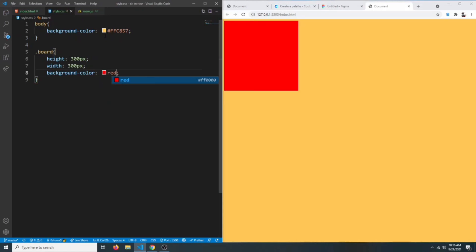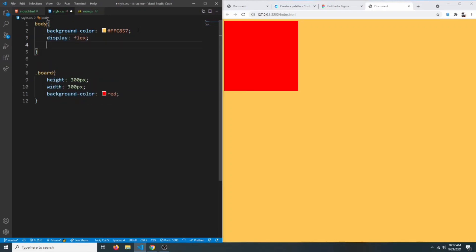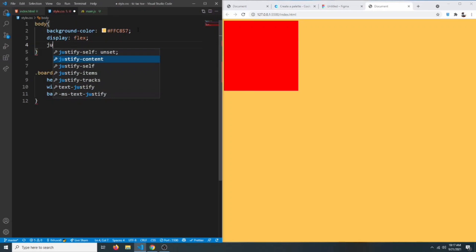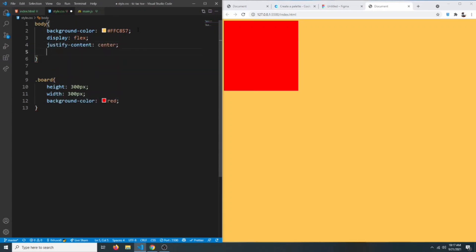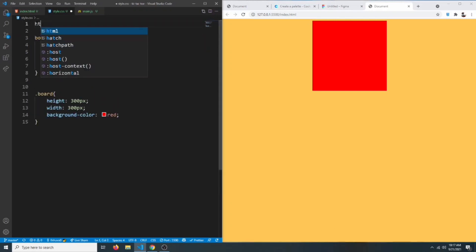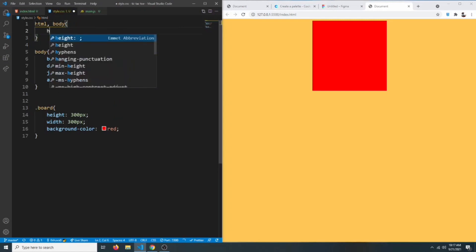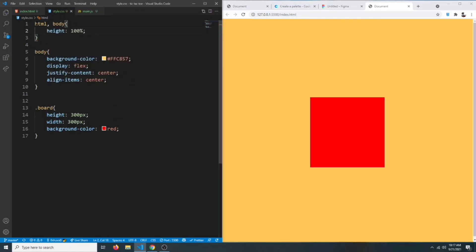I want everything to be centered, so we can say body to have a display of flex, justify-content to center, and align-items to center. Now it is centered horizontally but not vertically, simply because our body doesn't have enough height. So we can say html and body both to have a height of 100 percent, and now our board is centered both horizontally and vertically.